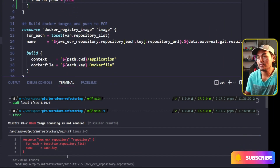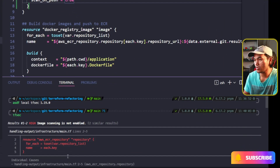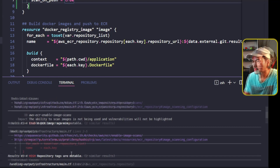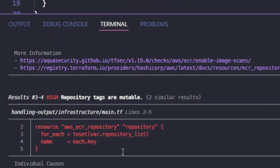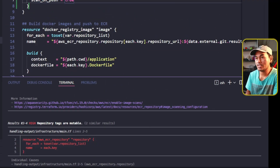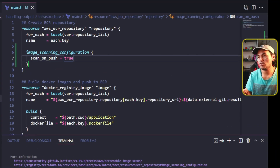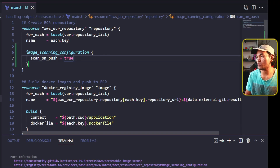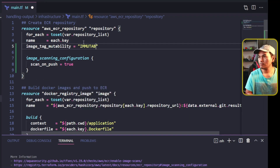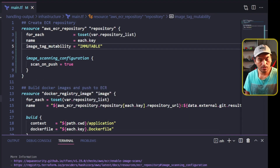Back to my VS Code terminal. The next scan result says that my repository tags are mutable, which means I'm allowing my ECR image to be overwritten by changes on the same tag. So let me head back to my VS Code and implement tag immutability on my ECR repository resource.